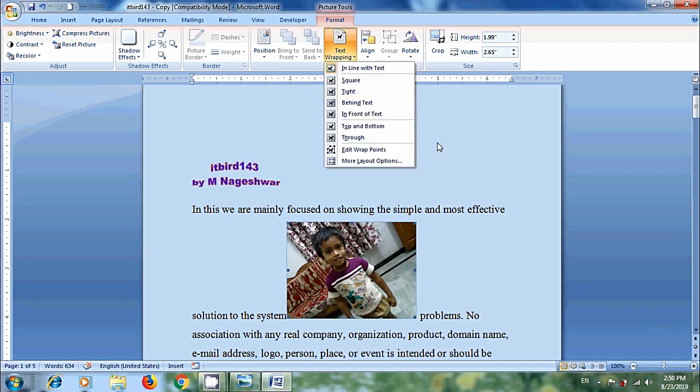Here we will get different text wrapping options. In a drop down menu, in line with text, square, tight, behind text, in front of text, top and bottom, through. Also we will get advanced options like edit wrap points and more layout options.